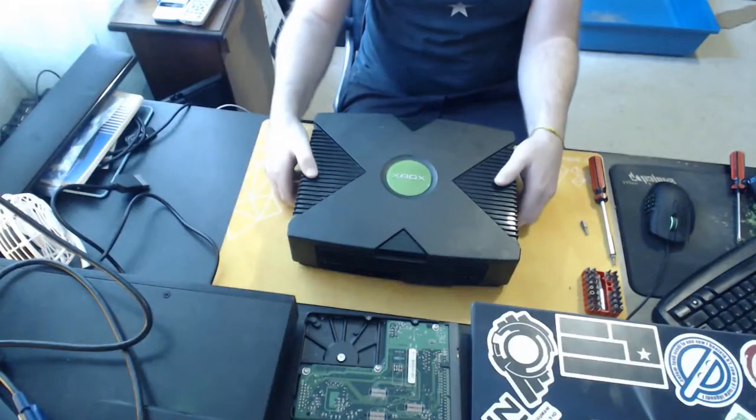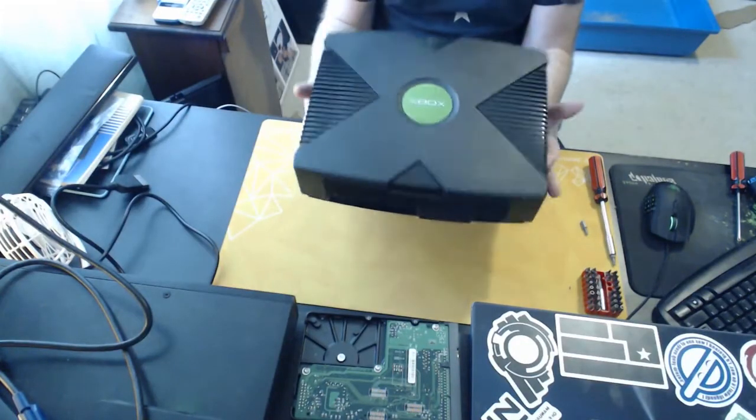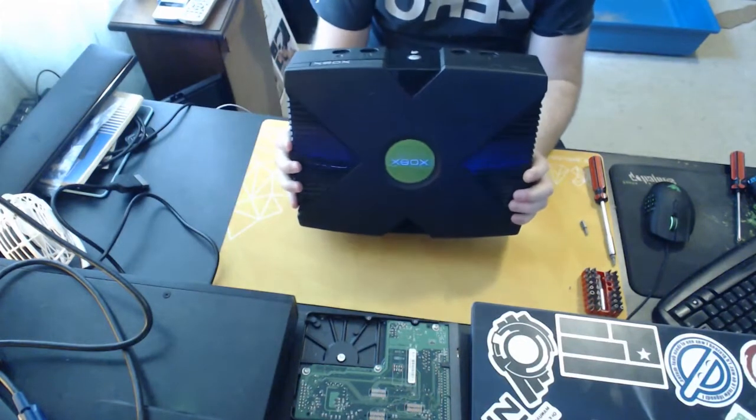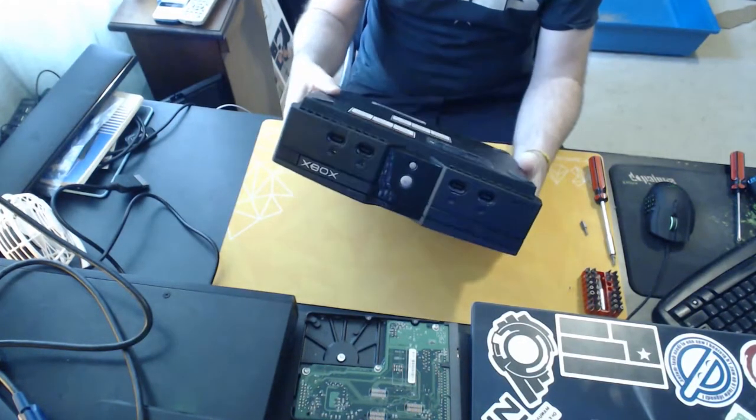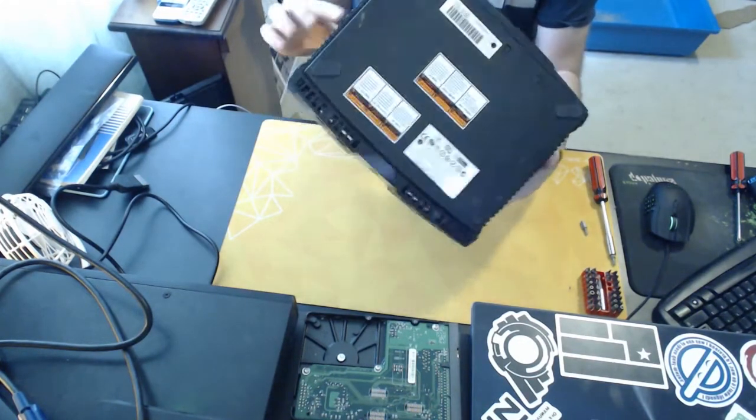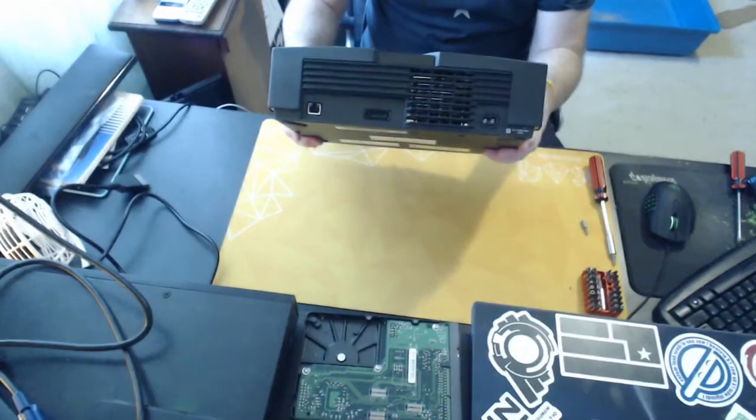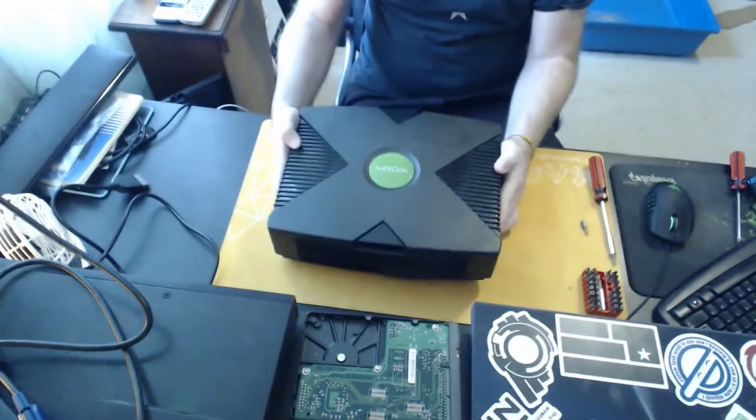Okay, so here we've got the Xbox. Nothing special about this, it's a standard Xbox. So we'll flip it over. The front looks normal, looks good. So I'll swap the hard drive.